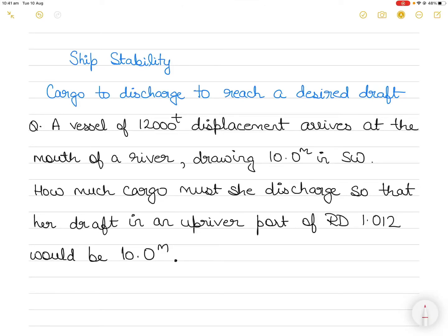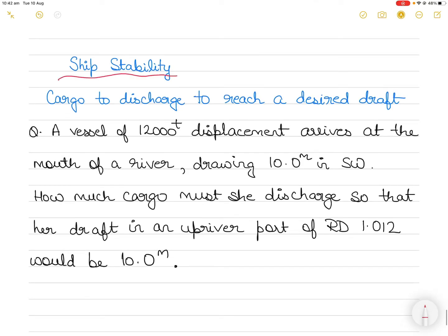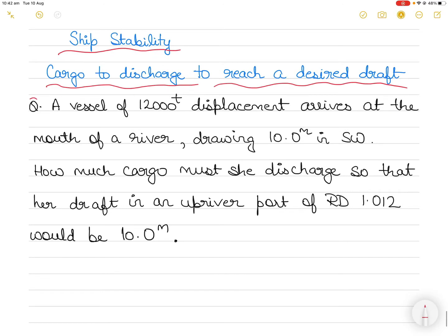Hi everyone, in today's video I am going to take up a new question in the topic of ship stability. In this question we understand the effect of density on both draft and ship's displacement, but particularly we learn how to calculate cargo to discharge to reach a desired draft. So without much ado, let's get into the question.